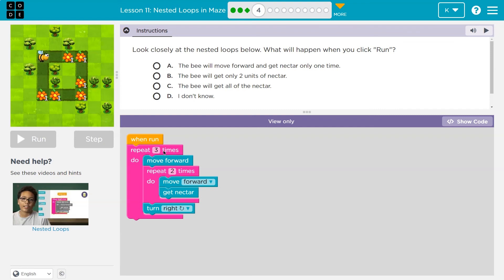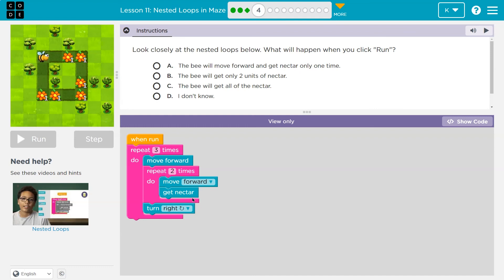When I click run, what happens three times? The bee is going to move once, then repeat two times. So the bee moves once, then two times: move forward, get nectar, hit the bottom, move forward, get nectar. First I move forward, hit the repeat block, repeat two times: move forward, get nectar, get that nectar, hit the bottom. I repeat one more time: move forward, get that nectar, hit the bottom. I've now run this inner nested loop twice.